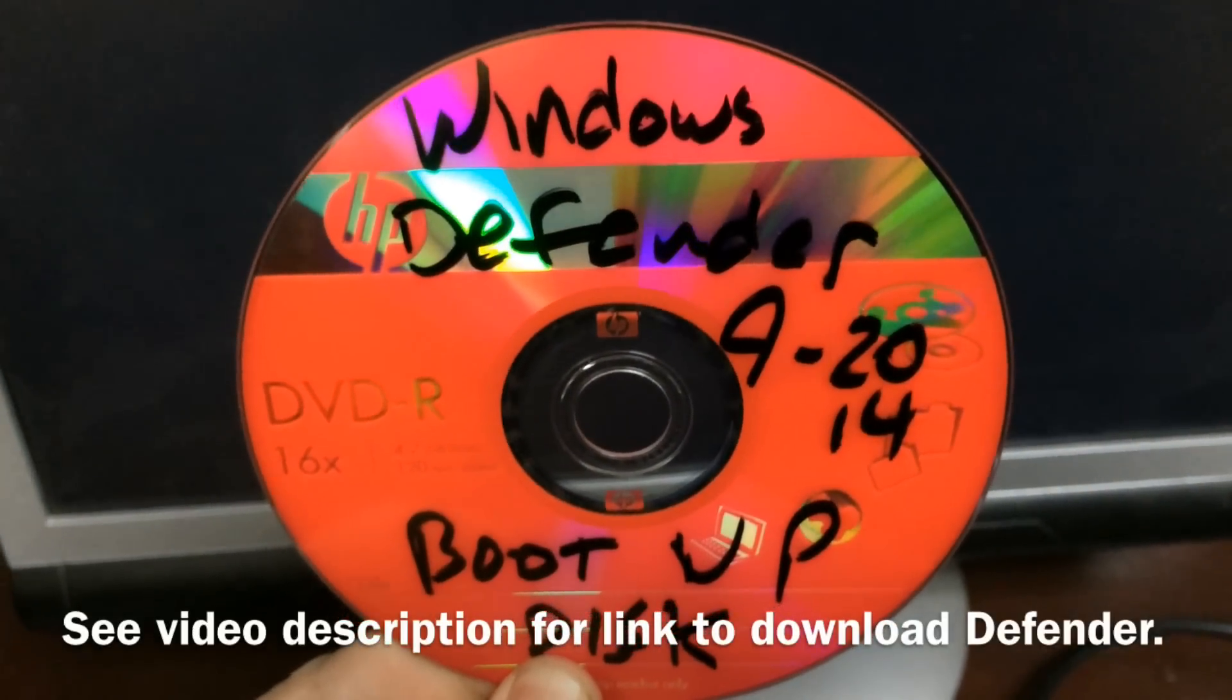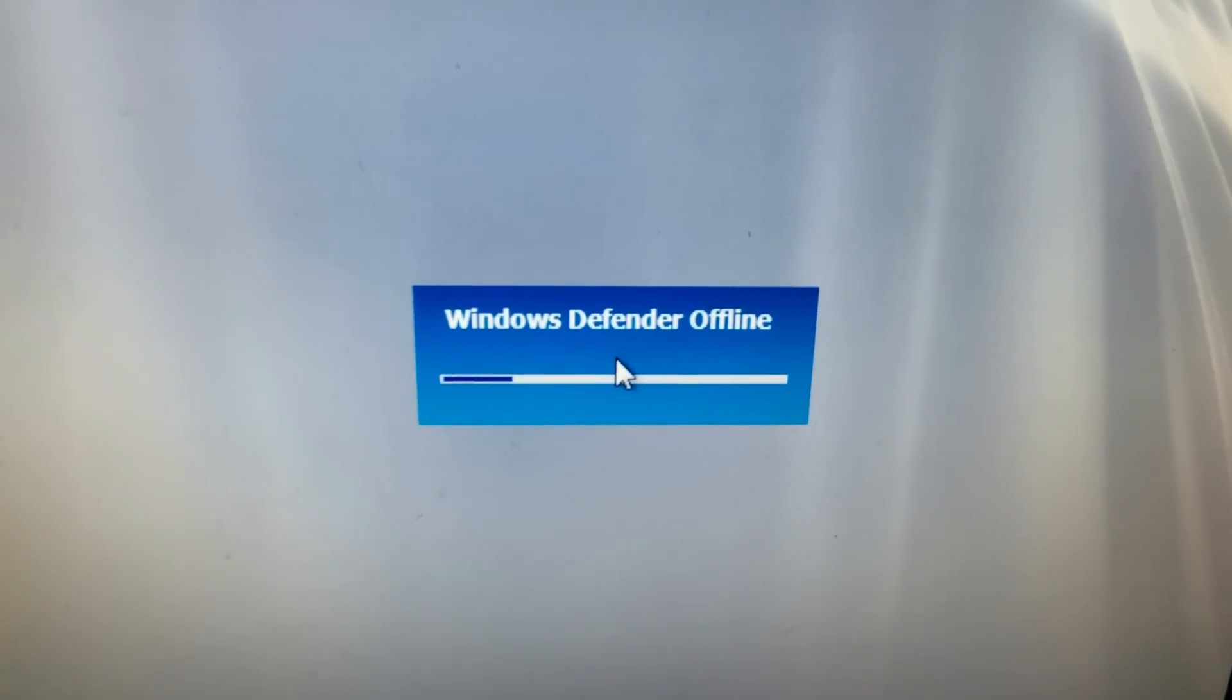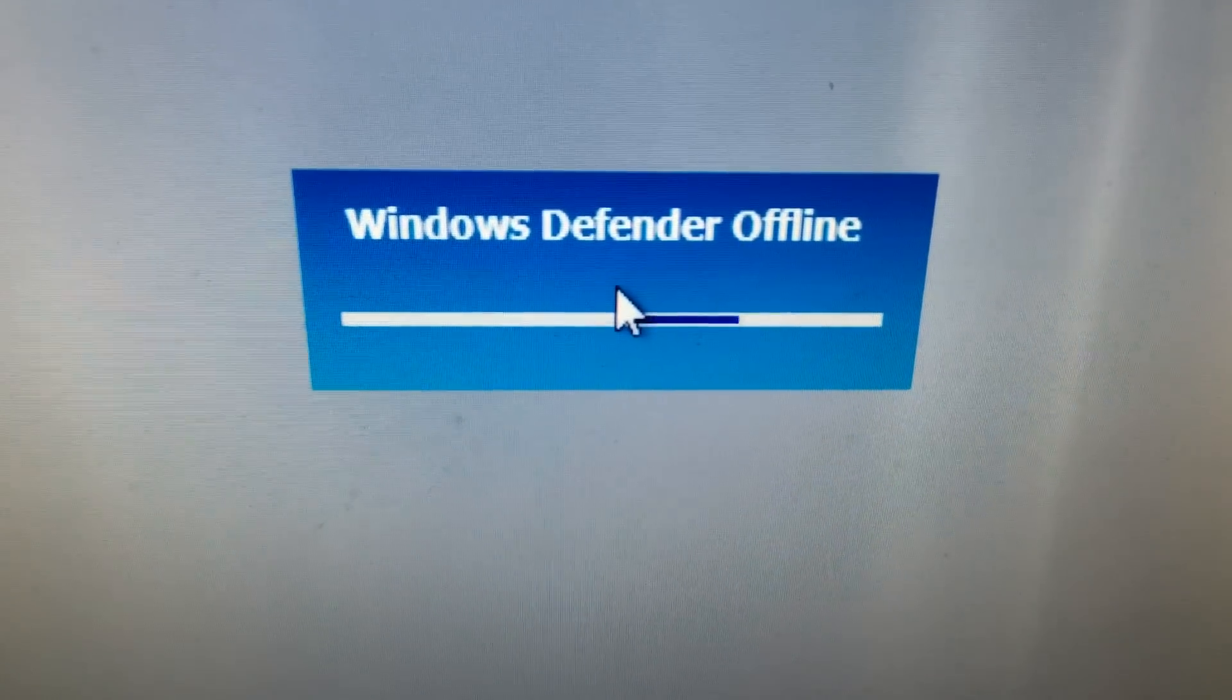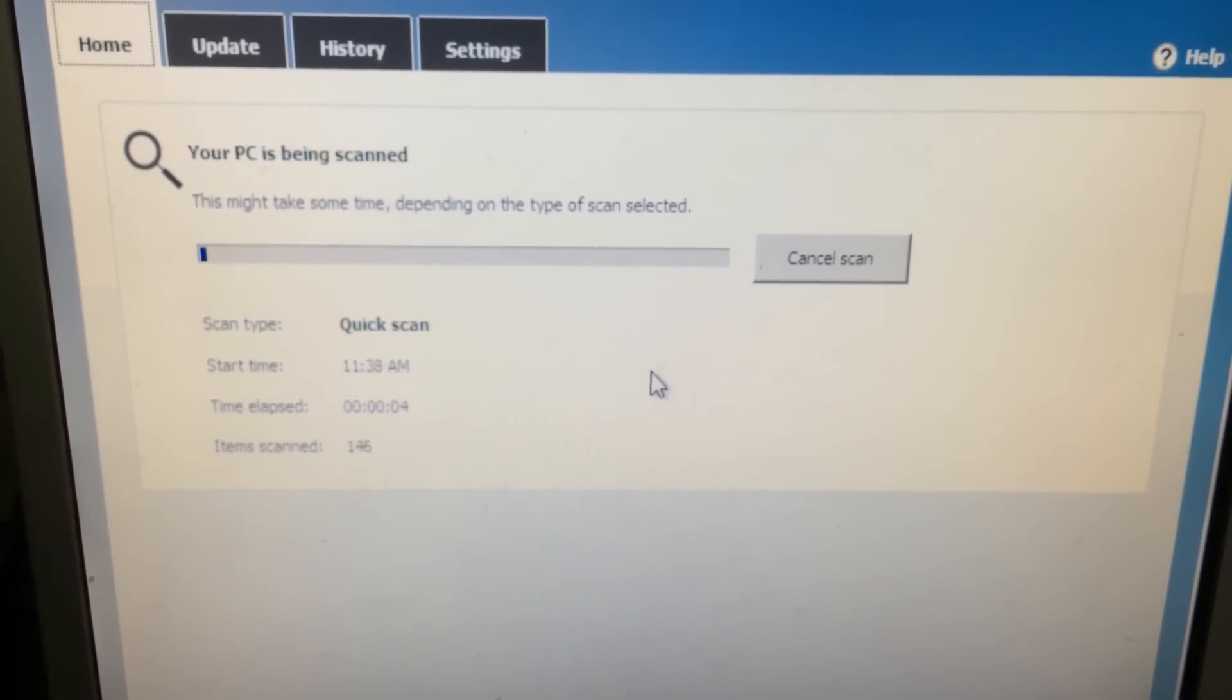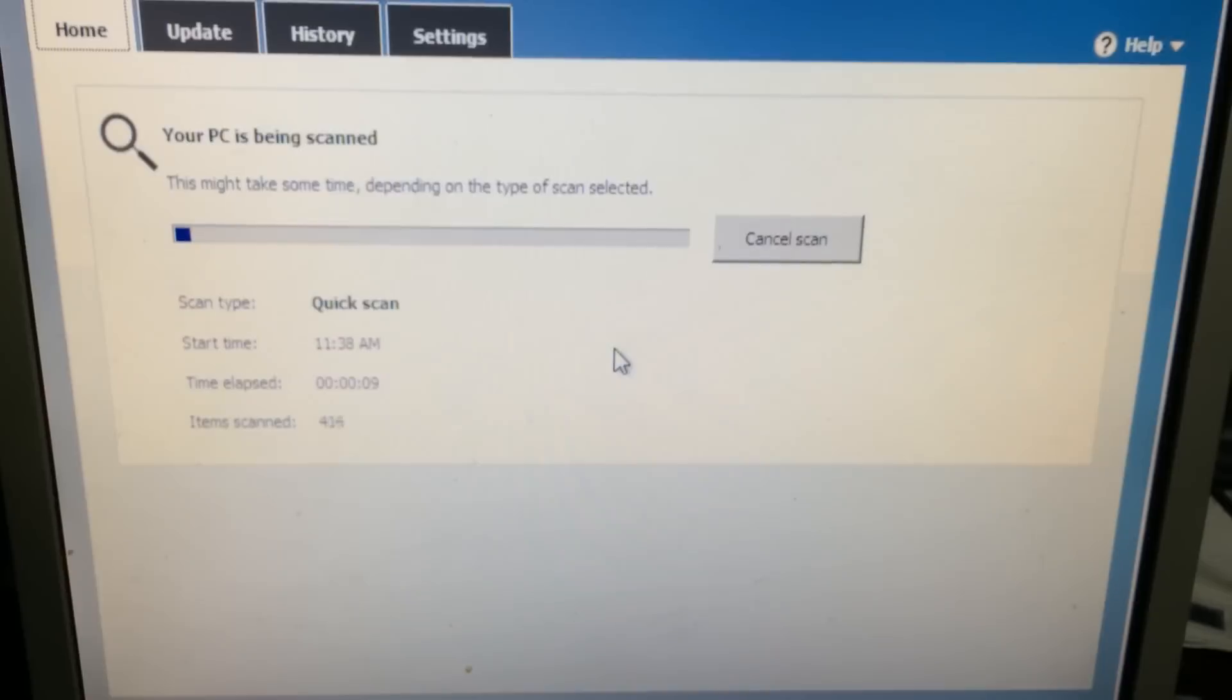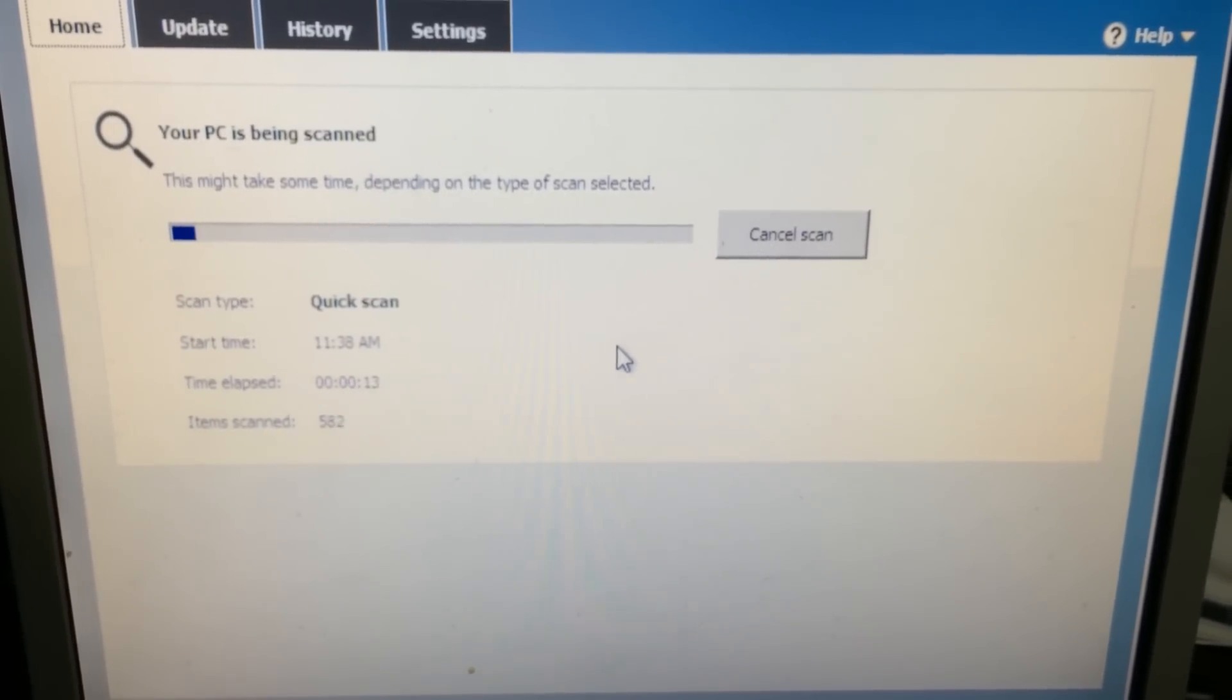Some viruses are running on the operating system and they keep growing back because your computer is running and they've embedded themselves in it. So running this disk, booting up the computer with this disk in it, scans the computer without turning on Windows. If the virus is just sitting there as a file rather than being actively running in Windows, this thing can root it out.